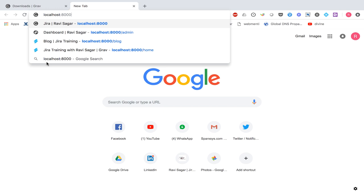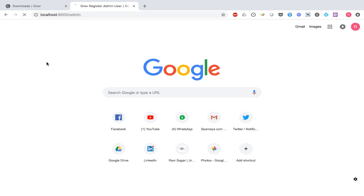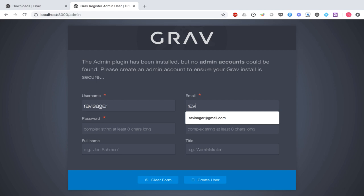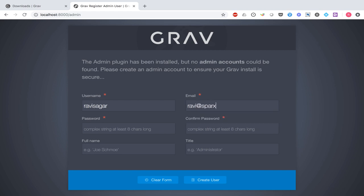I'll type in localhost:8000 and the first thing I need to do is create one admin account. I'll create my username and password so we can log into the Grav admin panel. By the way, this is optional if you are not using the admin plugin. Since we downloaded the Grav package with the admin plugin, we can create one admin account to log in from the browser user interface.